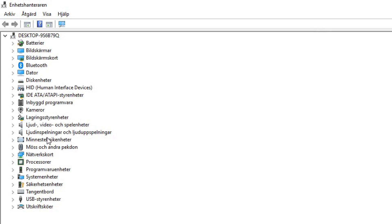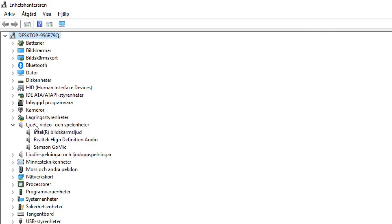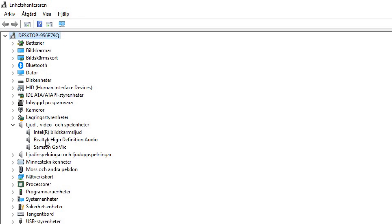Now you need to find your sound. You can find it under Sound, Video and Game Controllers right here. What you want to do is find your sound card driver. For most people, this is usually Realtek High Definition Audio.